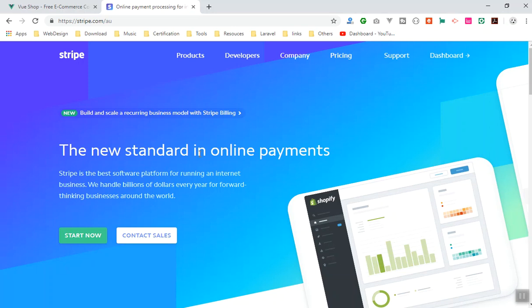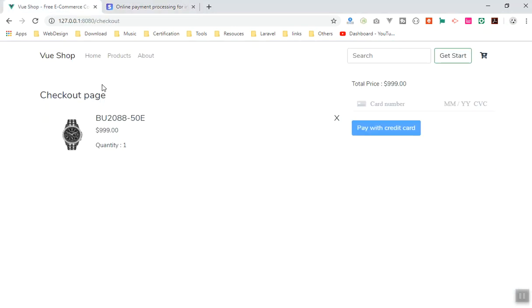There is always a gateway or an API that you are going to use. Stripe is one of the most popular ones and you can use it as a developer in test mode to see how everything is working. In this video I am going to show you around Stripe, how the documentation works, and the different types of payments they accept.